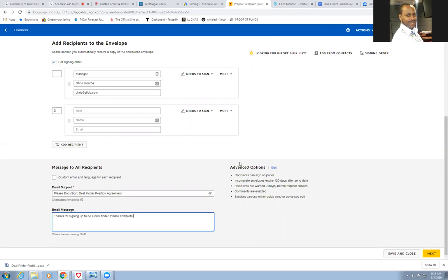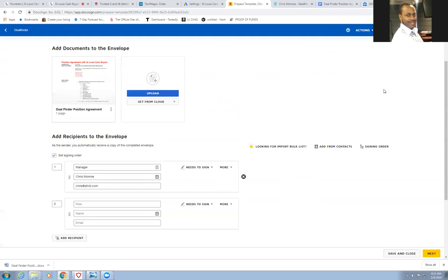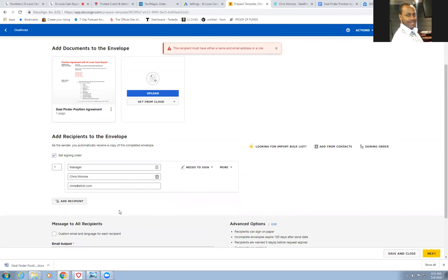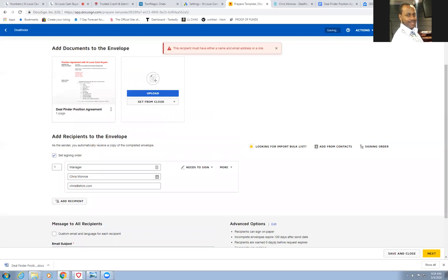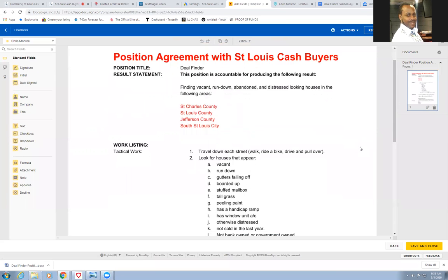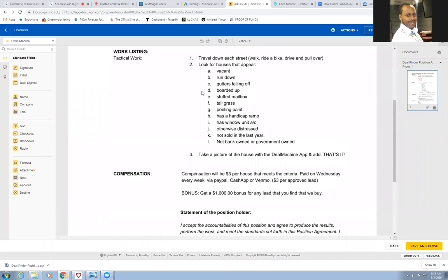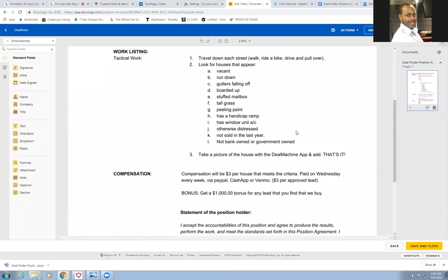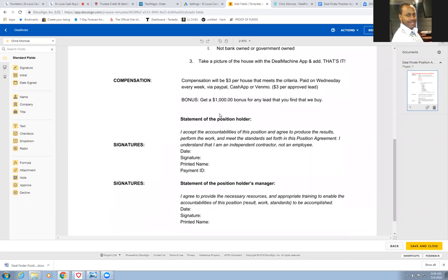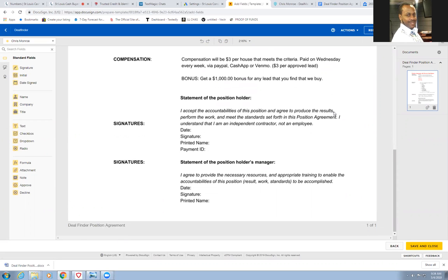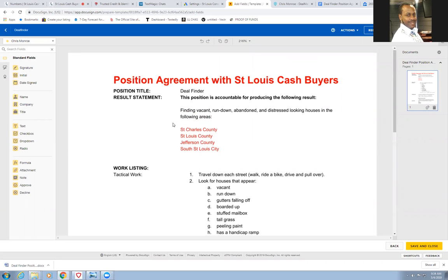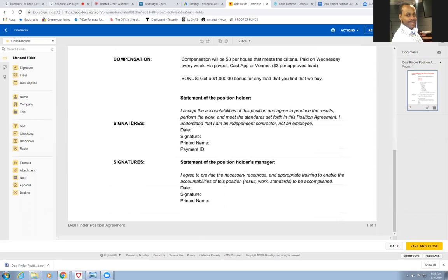Real simple, real straight. So this is just a template. So let's see if it lets me do it without adding a second person. So this is the template for now and we'll have a second one that I'll have to do to actually add a person. So they'll load it all up. This is my little agreement here. Deal finder tells all the details, what we're looking for. I pay three dollars per approved lead, pay every week, and I give a thousand dollar bonus for any deal that you find.